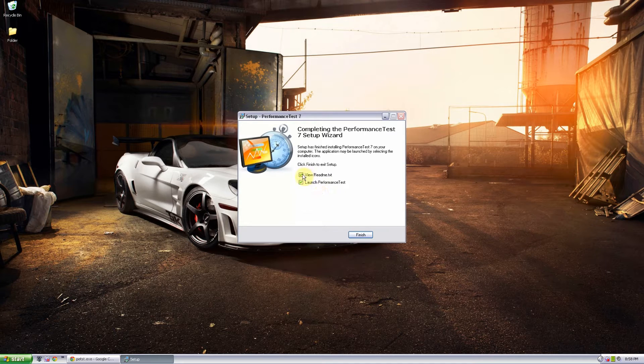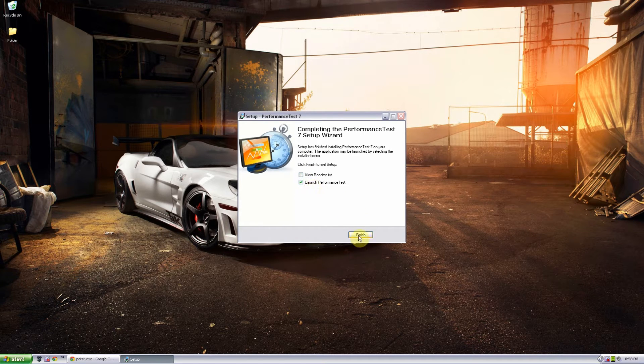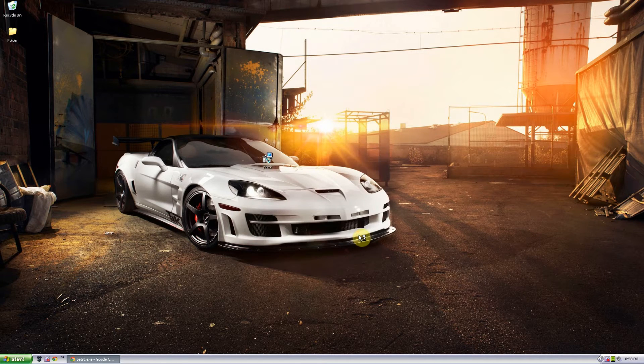Once it's done you can go ahead and uncheck the README and launch the performance test and click finish.